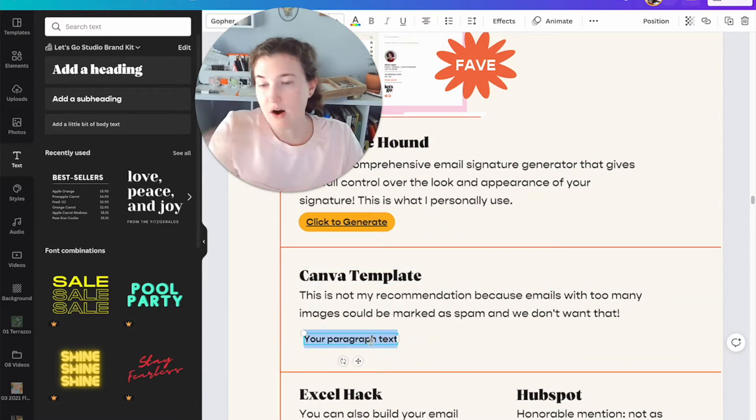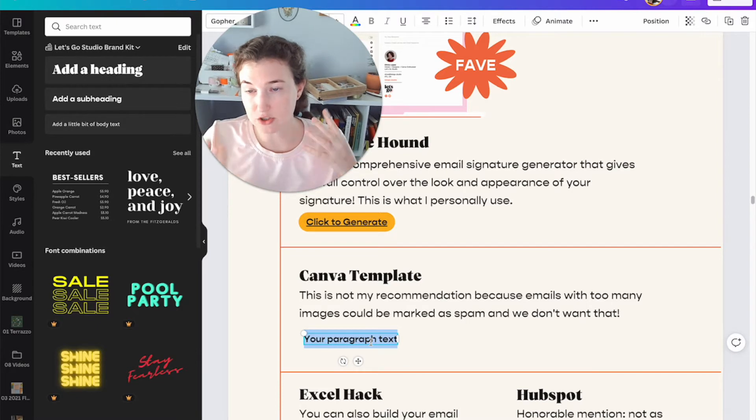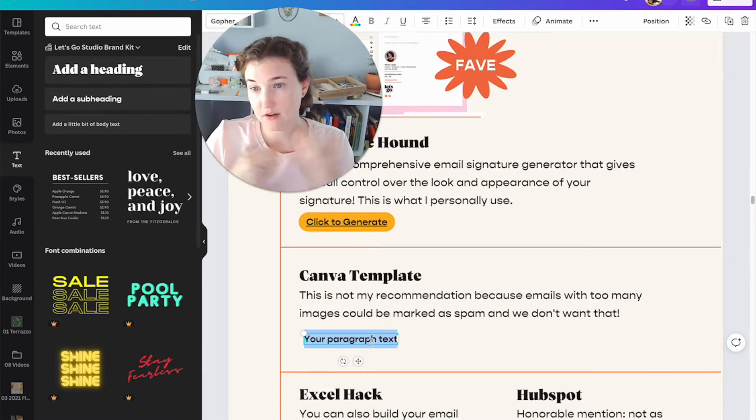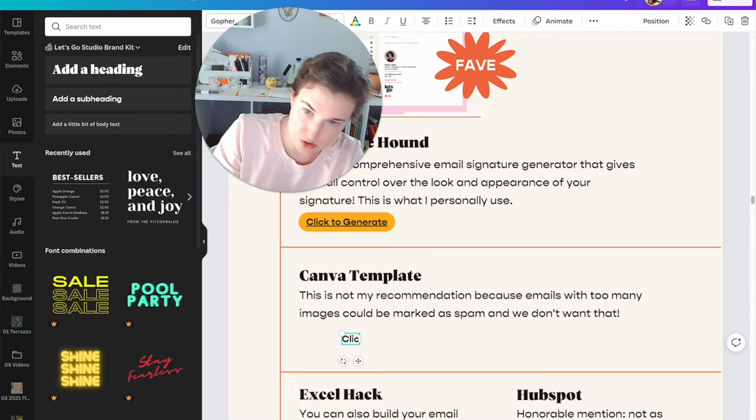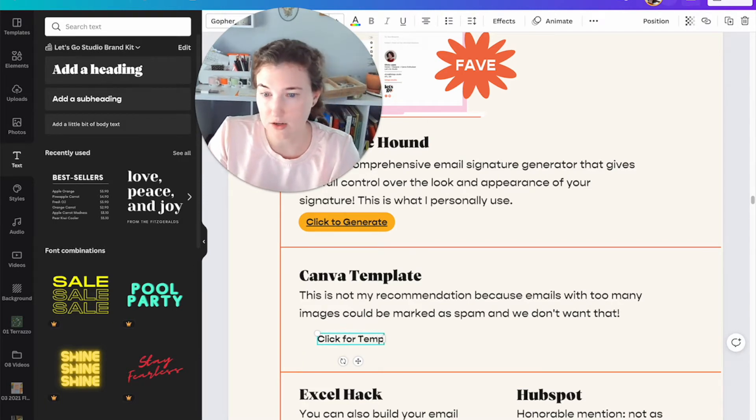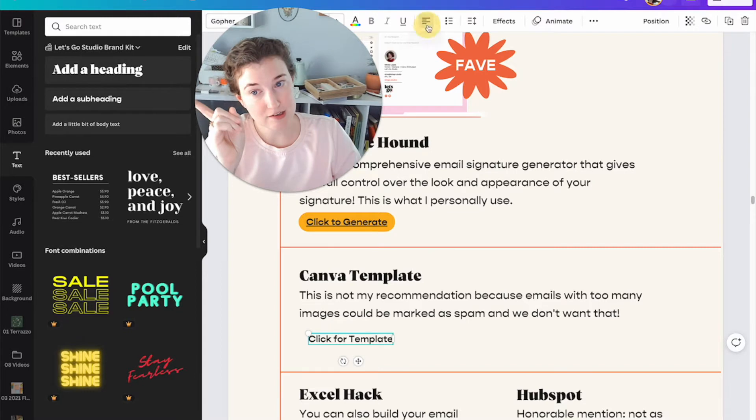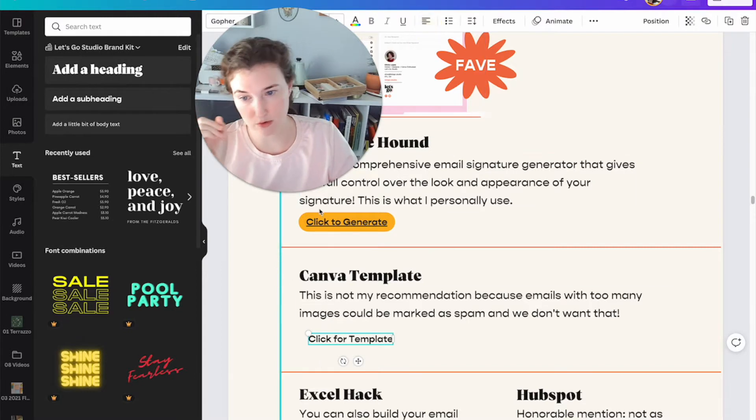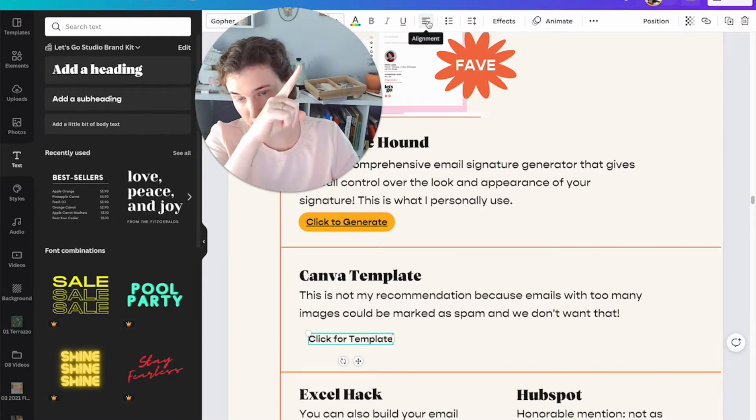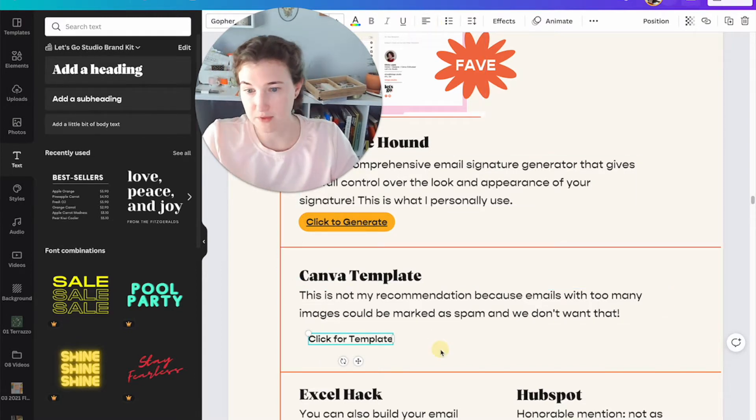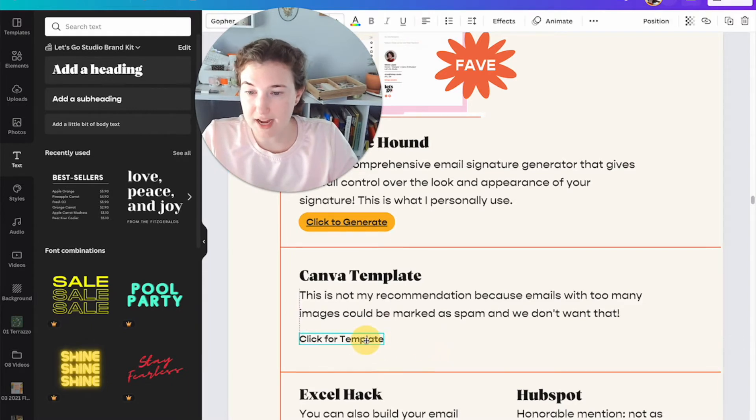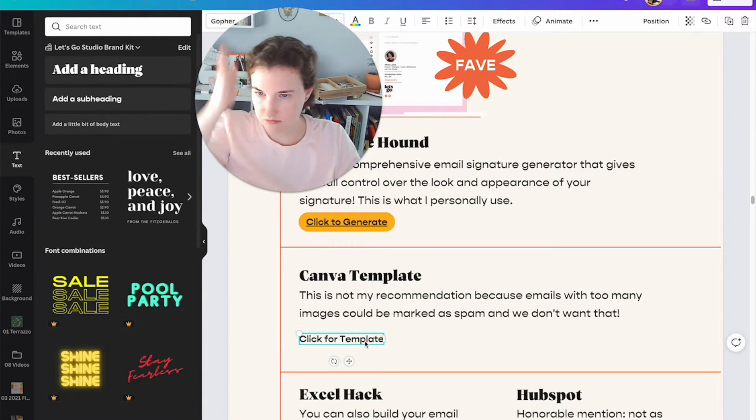Now I want this to be a link to generate our link to a Canva template for an email signature. So I'm going to do click for template. I'm going to left align it because I'm working with a grid over here. So I'm going to come up here, alignment, left align, and then I'm going to drag it over until I see those pink dots. And that means it's aligned.